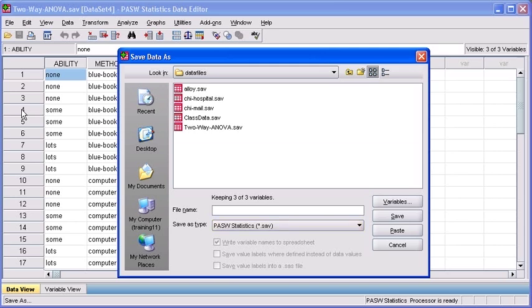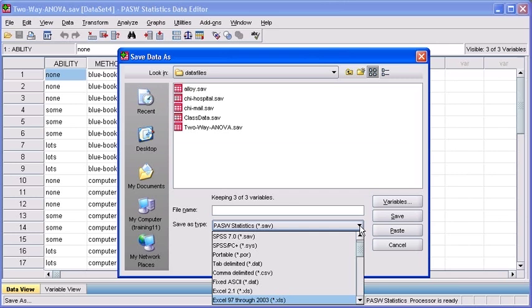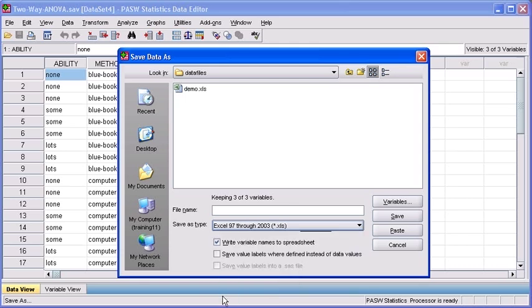But we want to export it to an Excel spreadsheet. So we need to select the down point arrow in the Save As Type option. Then select the Excel option that best suits the needs for the different software you have installed in your computer. You may have Excel 97, 2000, 2003, or 2007. Just ensure that you choose the right one that's going to allow you to look at the Excel data sheet once it's been exported. For this example, I'm going to select Excel 97 through 2003.